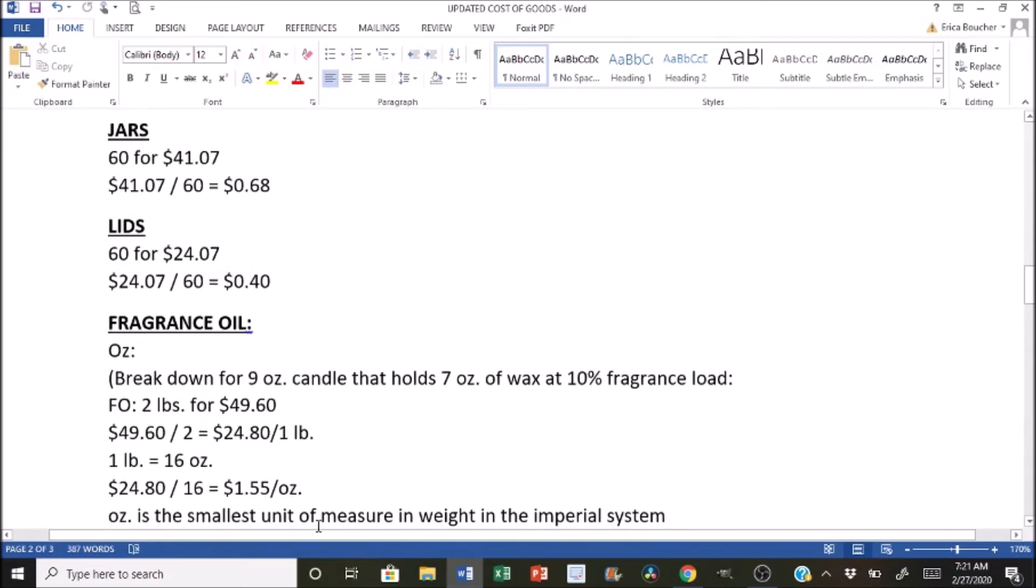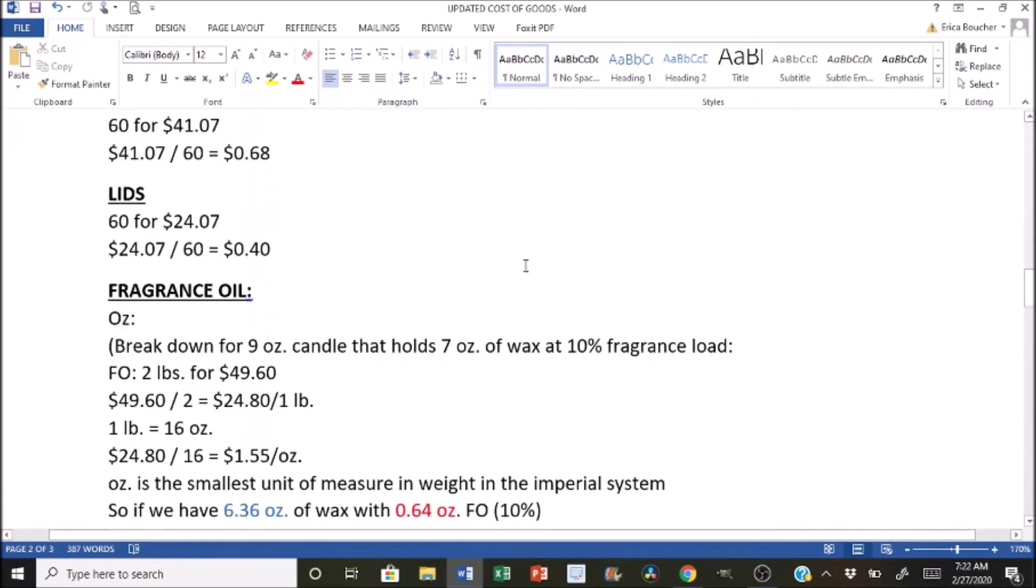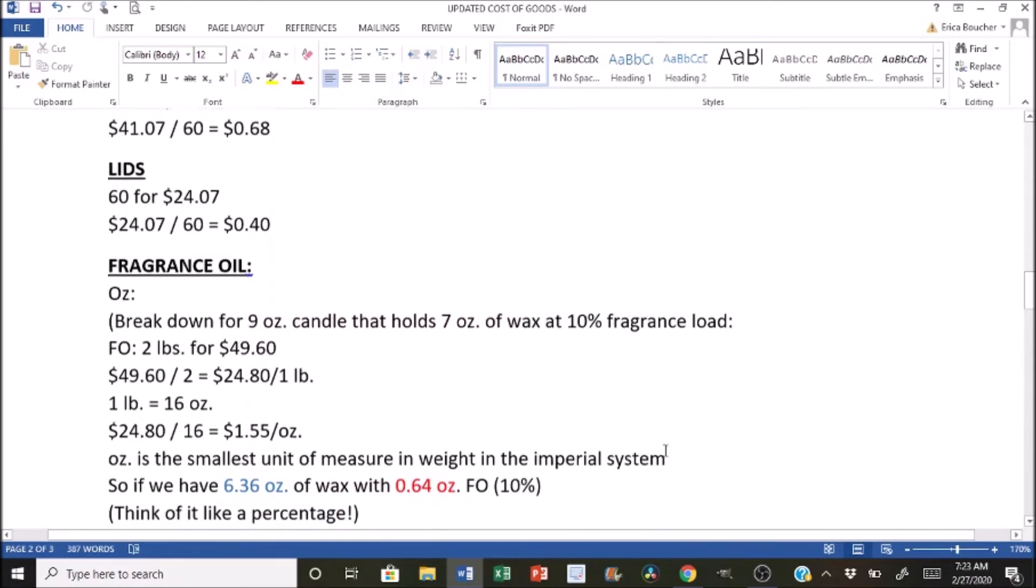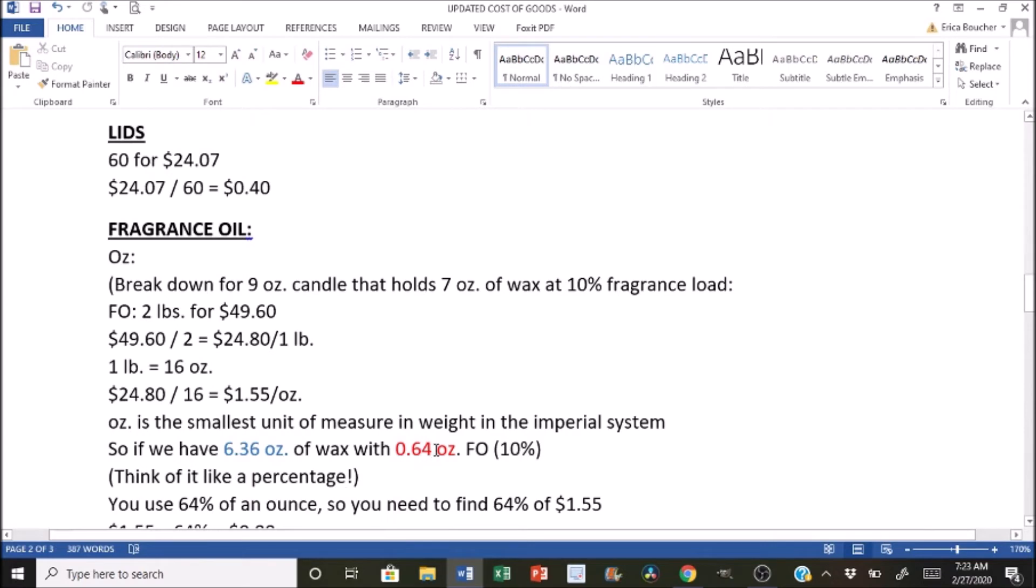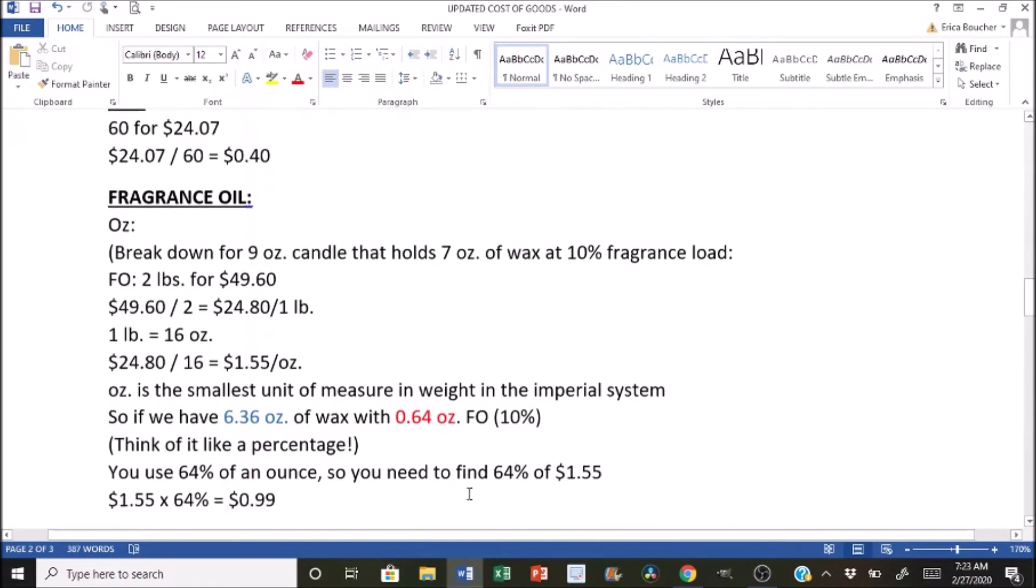Now, the only issue with this is if we try to break this down further, we can't really, and that's kind of what I figured out is I was trying to figure out how to break that down, but I was looking it up and ounces is the smallest unit of measure of weight in the imperial system. So what I'm trying to figure out now is if we have 6.36 ounces of wax with 0.64 ounces of fragrance oil, which is essentially this example right here broken down into 10% fragrance load. I realized that if we look at it like a percentage, then what we're seeing is we're trying to find out exactly if we're using 0.64, so 64% of an ounce, then we would need to find 64% of $1.55. So what I did was I just did the calculations to find the percentage. So I did $1.55 and I multiplied it by 64% and that gave me 99 cents, which is 64% because we're using 64% of an ounce.